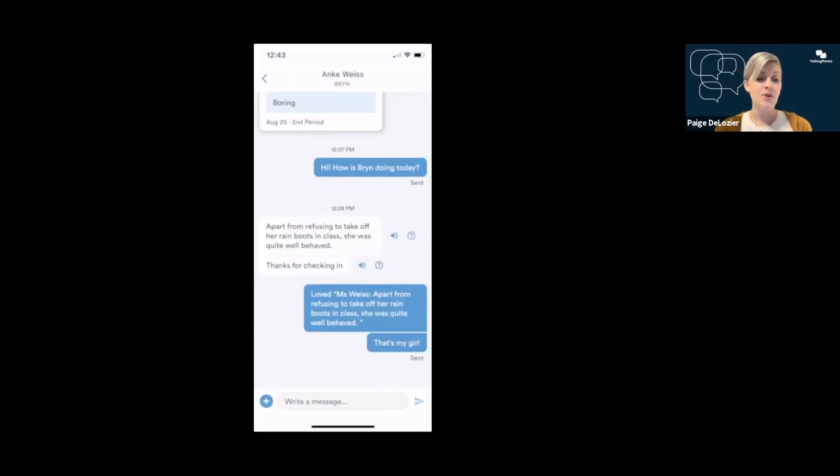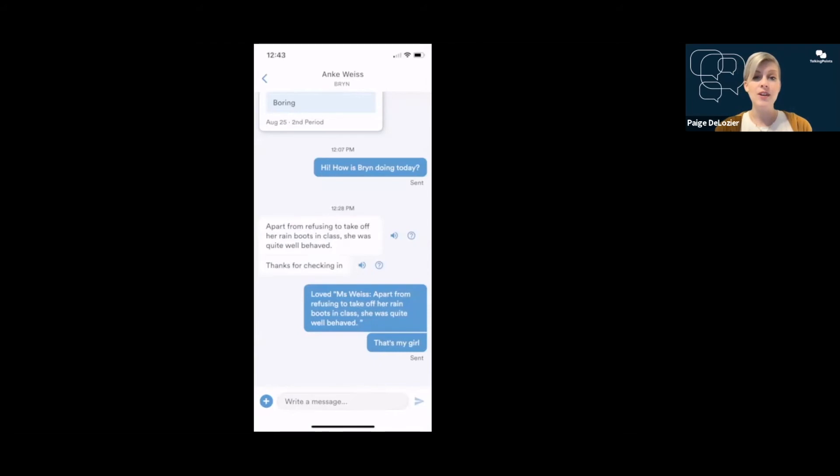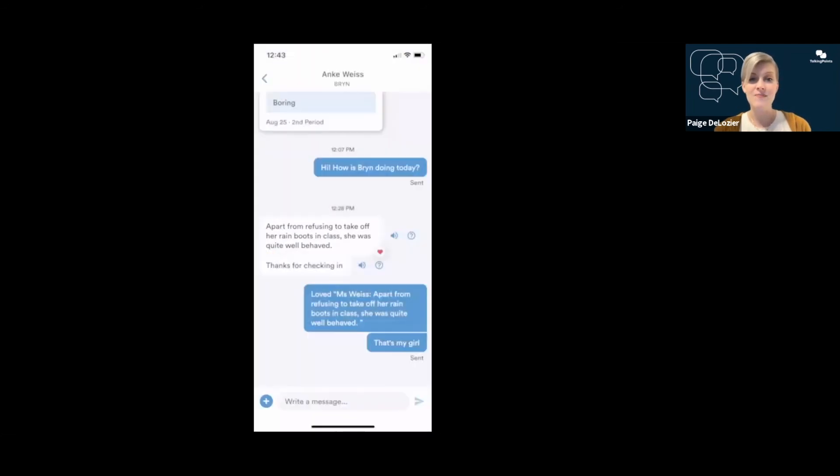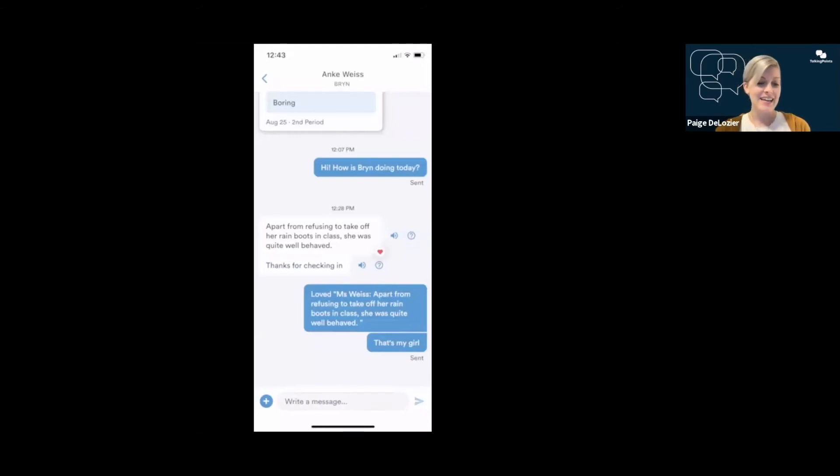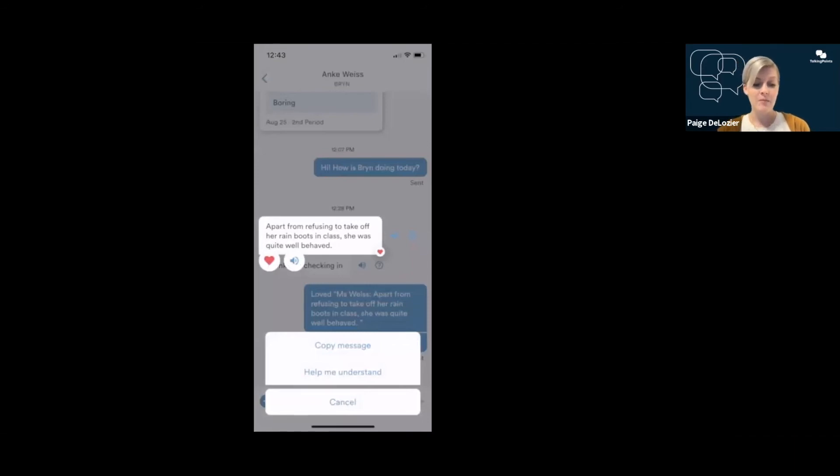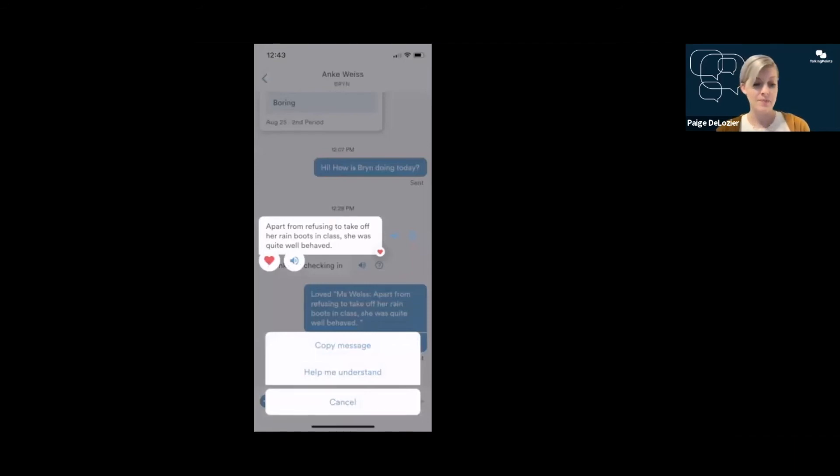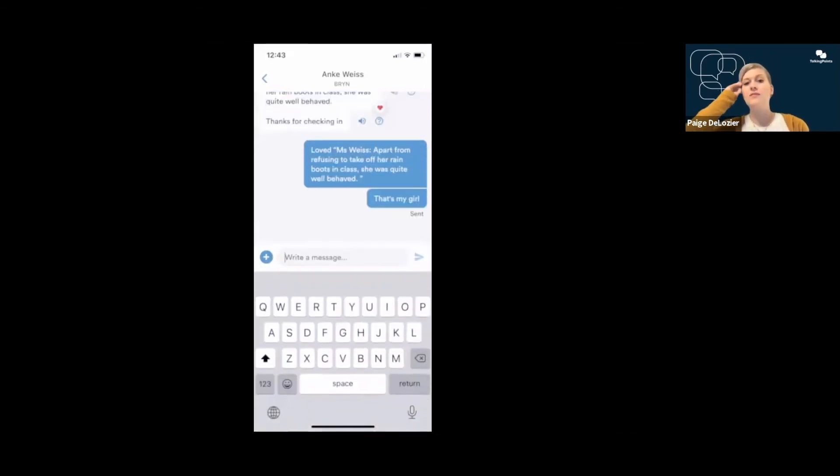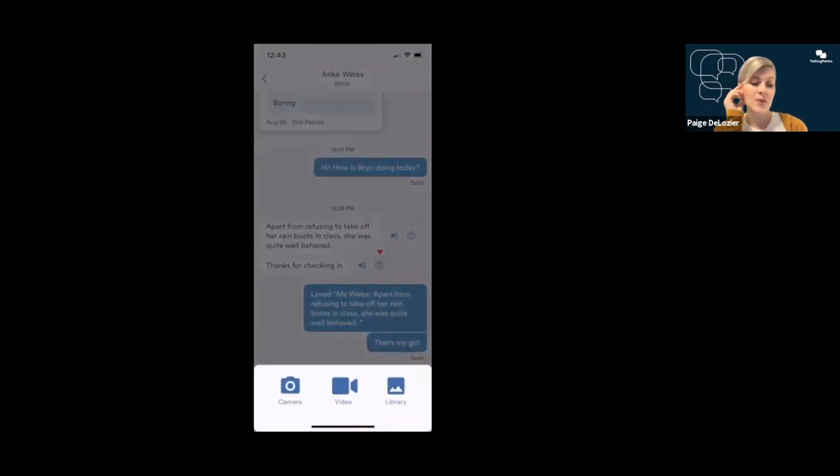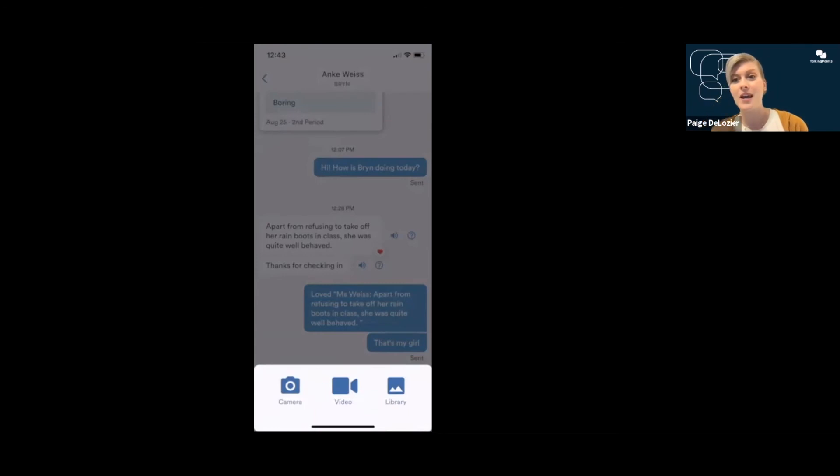If you hold your finger down on a message, you'll get a few more options. Again, you can have the speaker read it aloud to you. You can like a message so the teacher knows that you saw it and liked it. And you can copy that message to paste it somewhere. And the Help Me Understand option is there as well. You can also respond, type a message, and you can add photos and videos from your phone or from the camera.